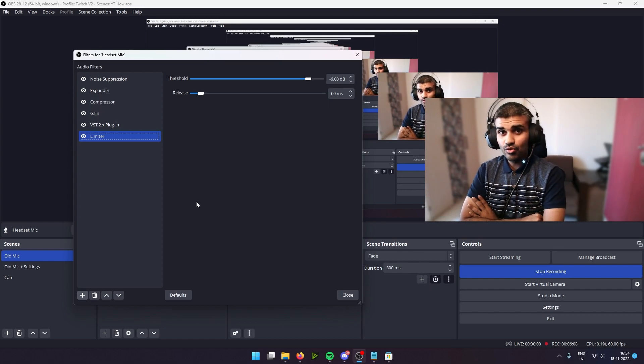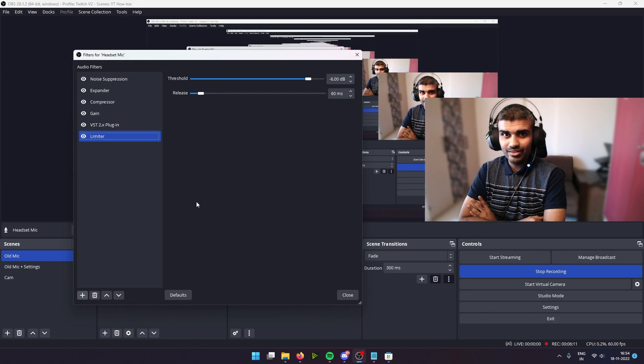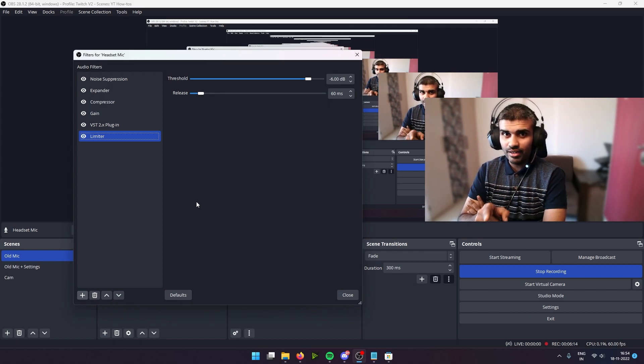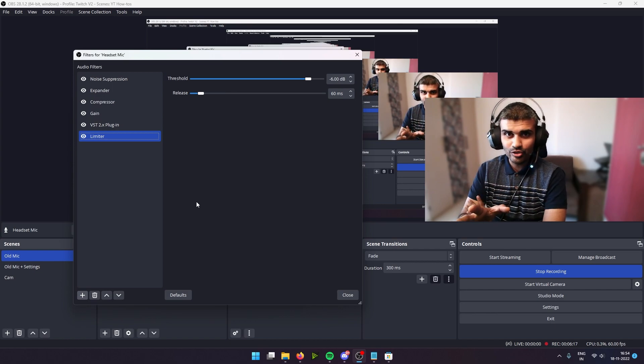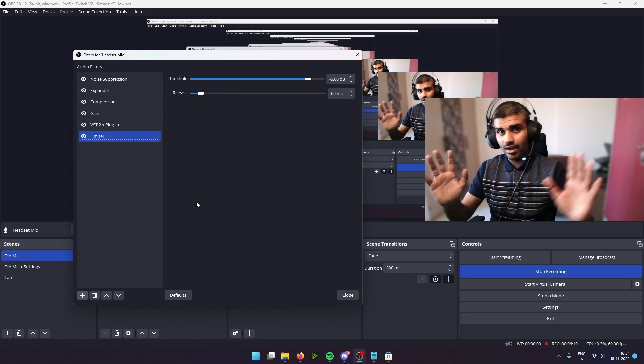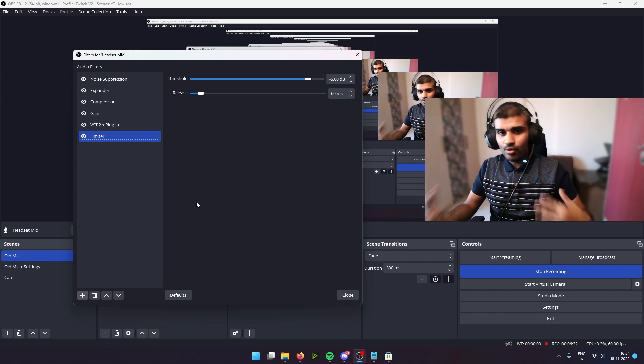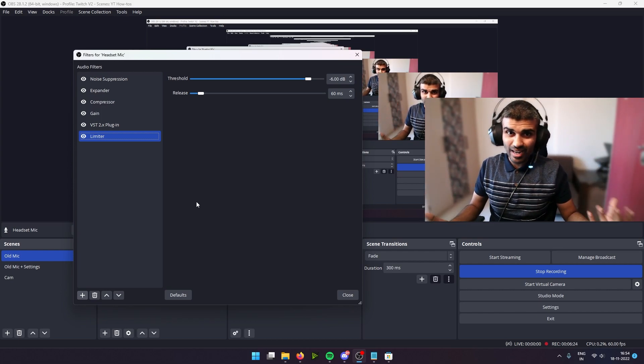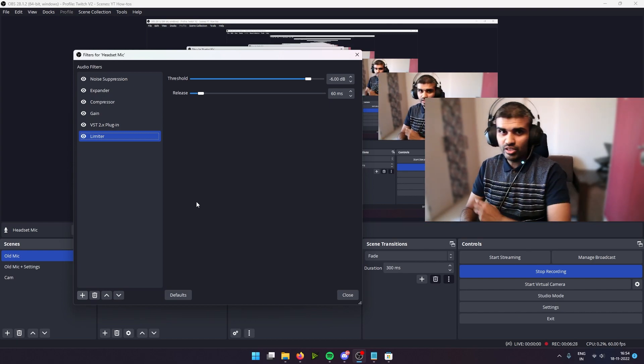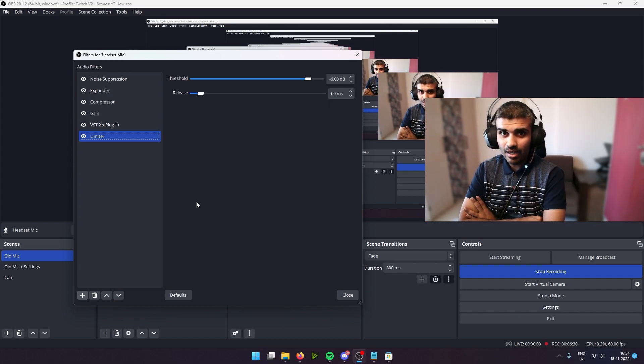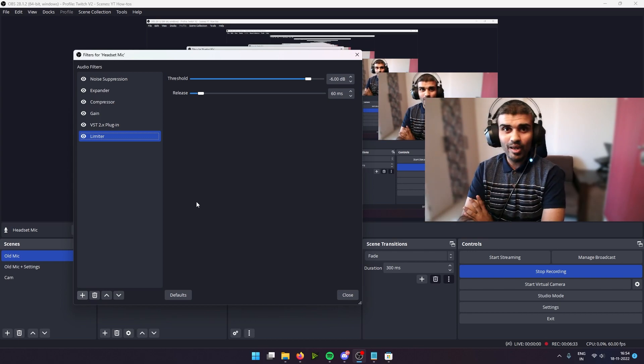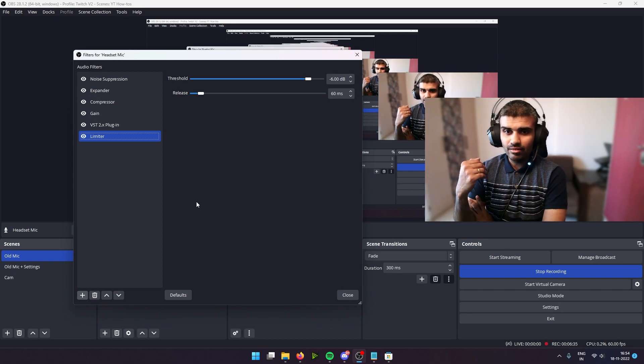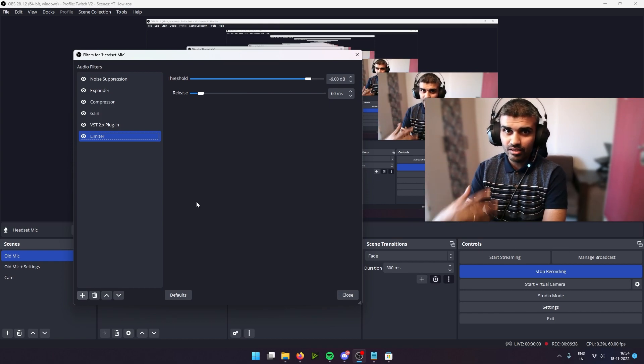So these are the filters you can add in OBS to get a great sounding headset mic. Now let me know in the comments what you think about the quality of your mic, and if you have any questions, I'll do my best to answer. Hey, again, I'm not the expert on this topic, guys. I'm only curating the knowledge that I've gained from the internet and how to make this Red Gear Cosmo 7.1 headset sound great.